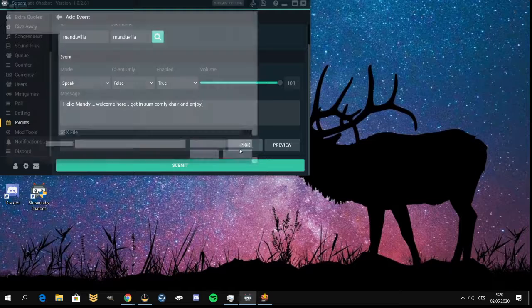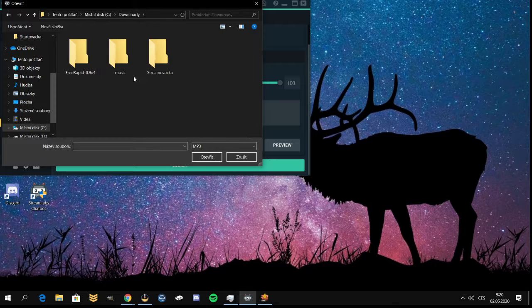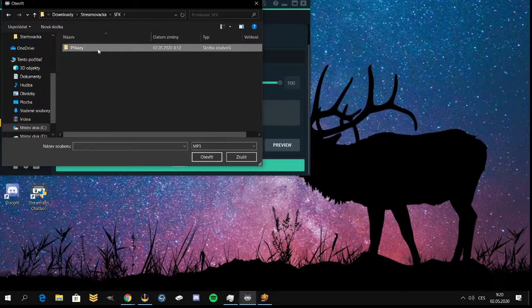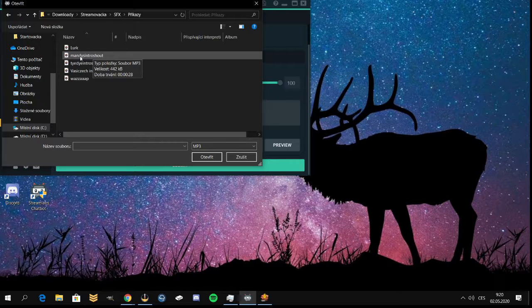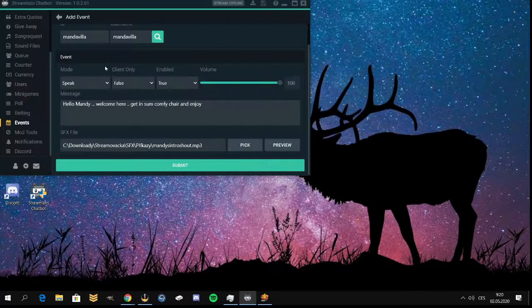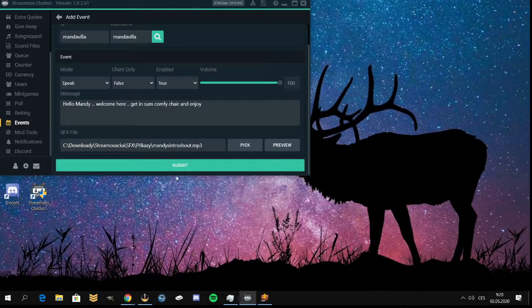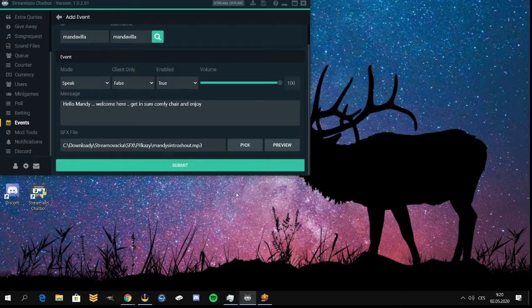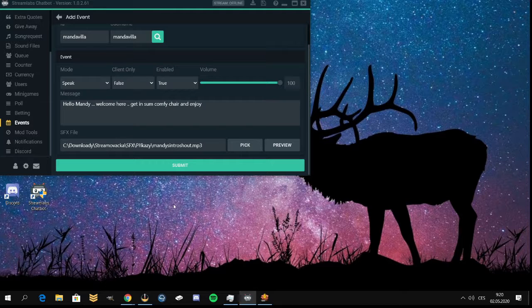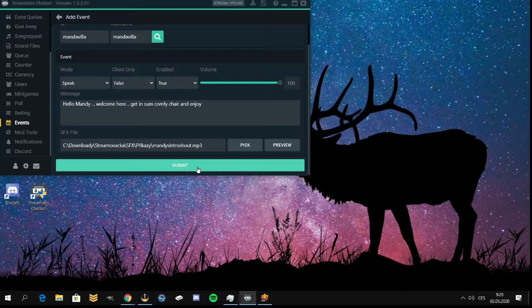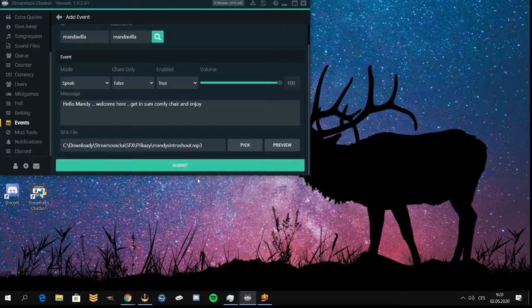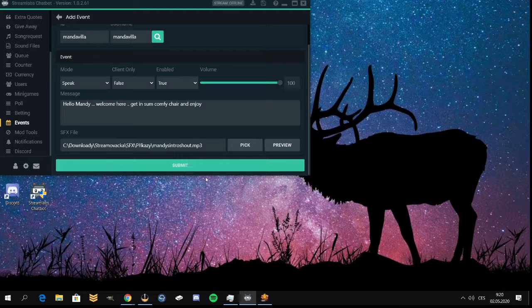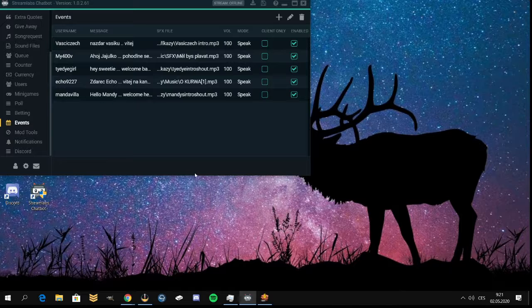Okay, here you have to pick your audio. I already have it done. I will name it Mendy's intro shoutouts. And here you have to submit it and it's all done.